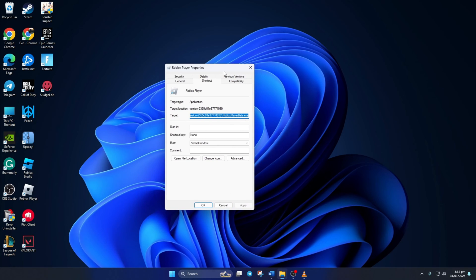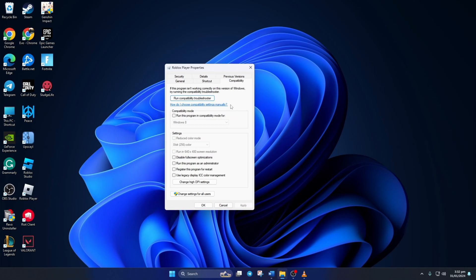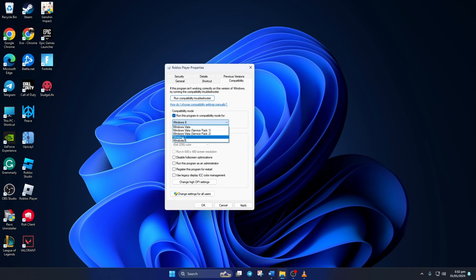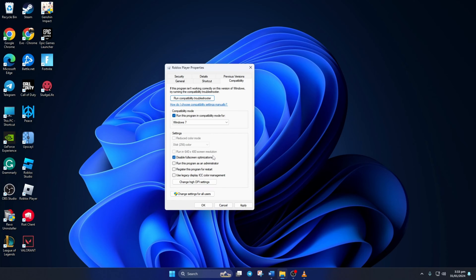Then switch to the Compatibility tab. Now check the Run This Program in Compatibility Mode for box and select Windows 7 from this drop-down menu. Also check the Disable Full Screen Optimizations box. Then click on Apply and then on OK to save your settings.